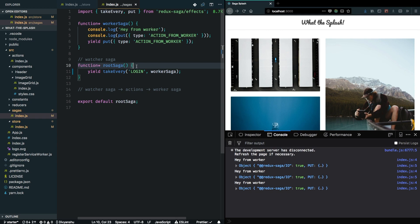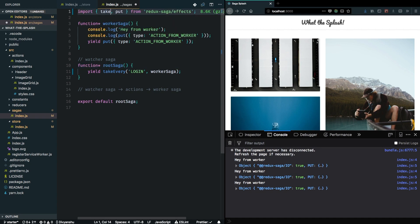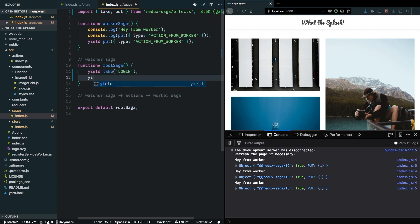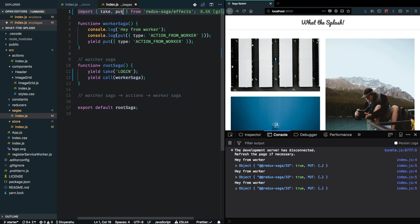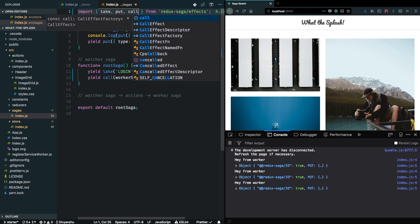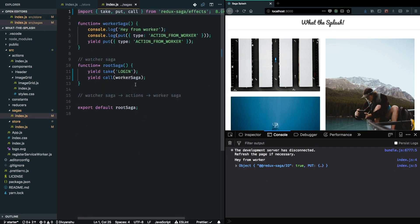This is handy when there is one request already in progress and the user presses login again — you haven't gotten a response from your server because it's evaluating the credentials. The user dispatches one more action, but you don't want to fire another request. So we can use another effect called take instead of takeEvery, which has similar syntax but doesn't take a second parameter. Once my root saga encounters a login action, we call the worker saga, and we can see that even dispatching the login action three times it's only handled once.